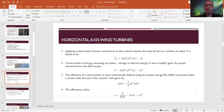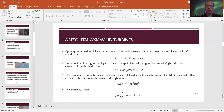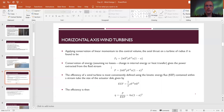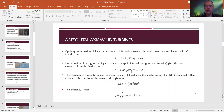Applying conservation of linear momentum — whatever comes in minus whatever goes out — gives a force on the control volume. The thrust on the turbine is 2πr²ρV²a(1−a), where r is the turbine radius. Using conservation of energy with no losses, no change in internal energy, no heat transfer, and no friction, the power exerted from the fluid stream is 2πr²ρV³a(1−a)².